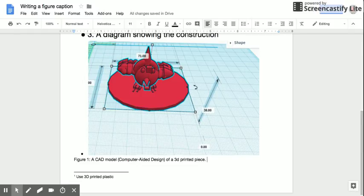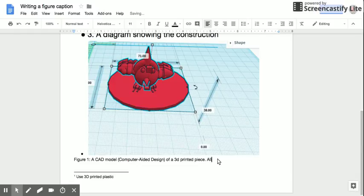A reader wouldn't be able to know that without me telling them that. So it would be good for me to put that in a figure caption. All dimensions are in centimeters.